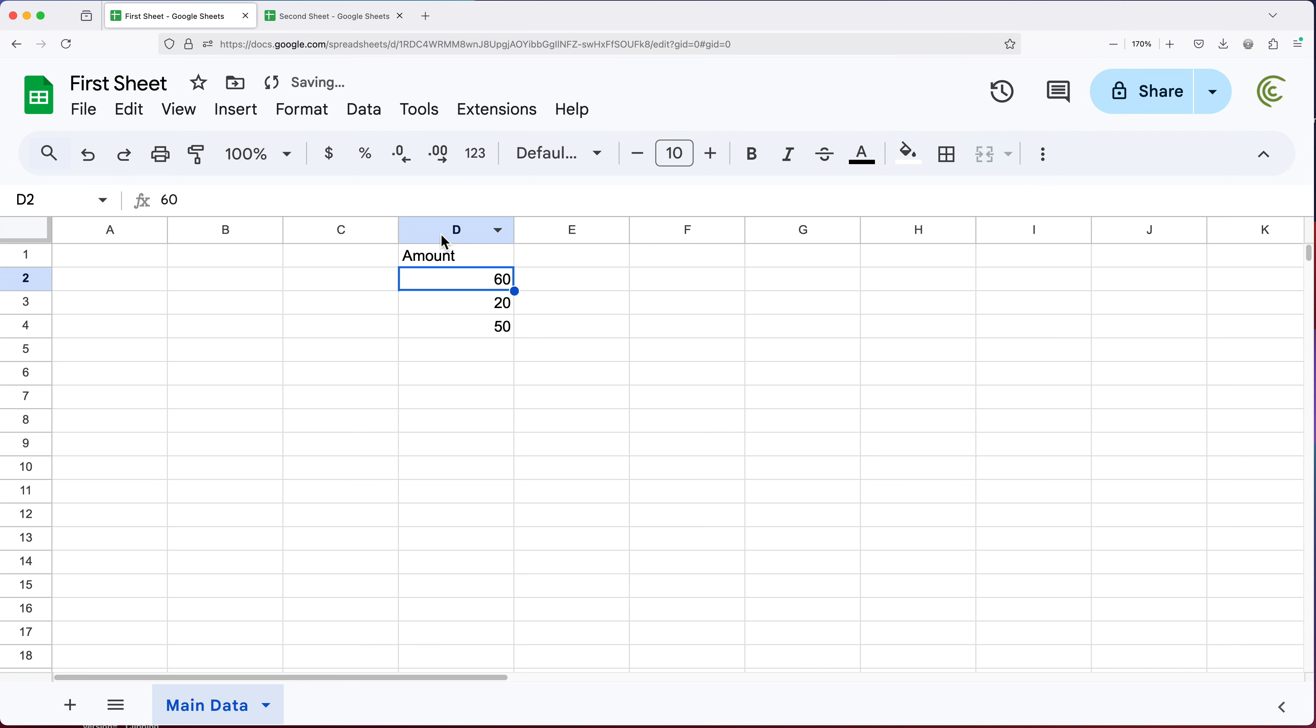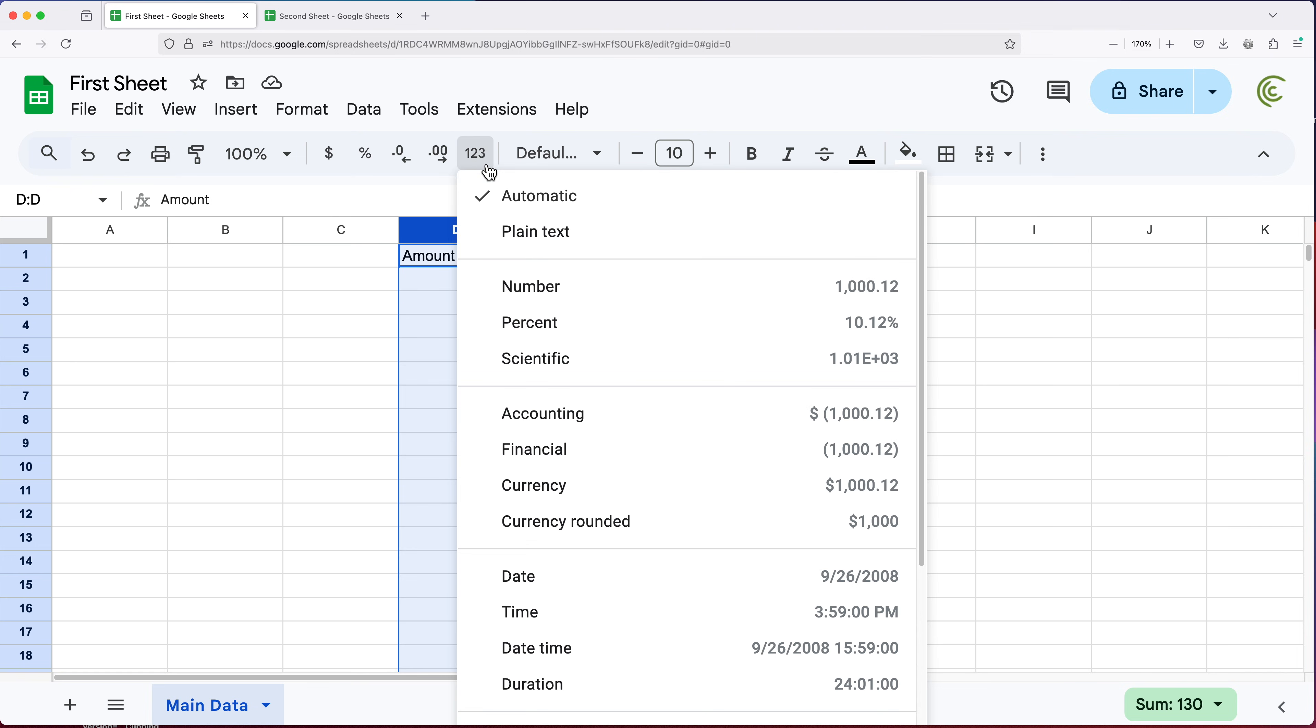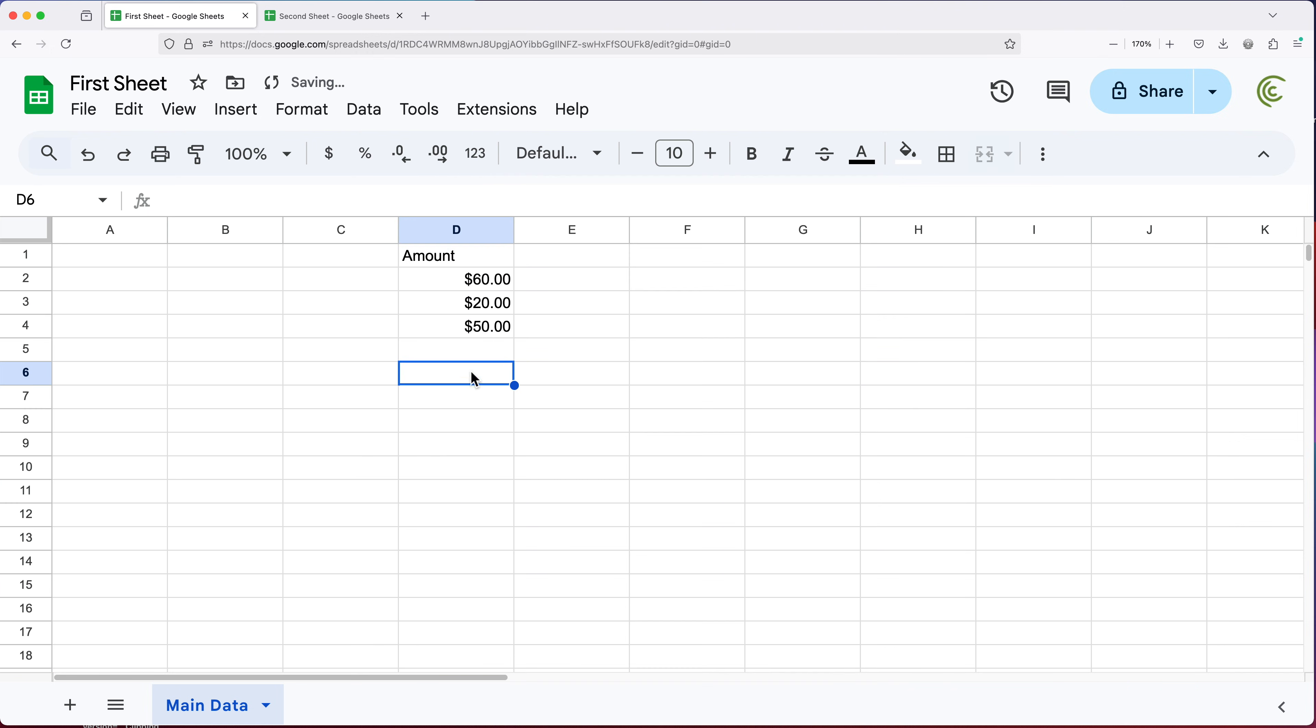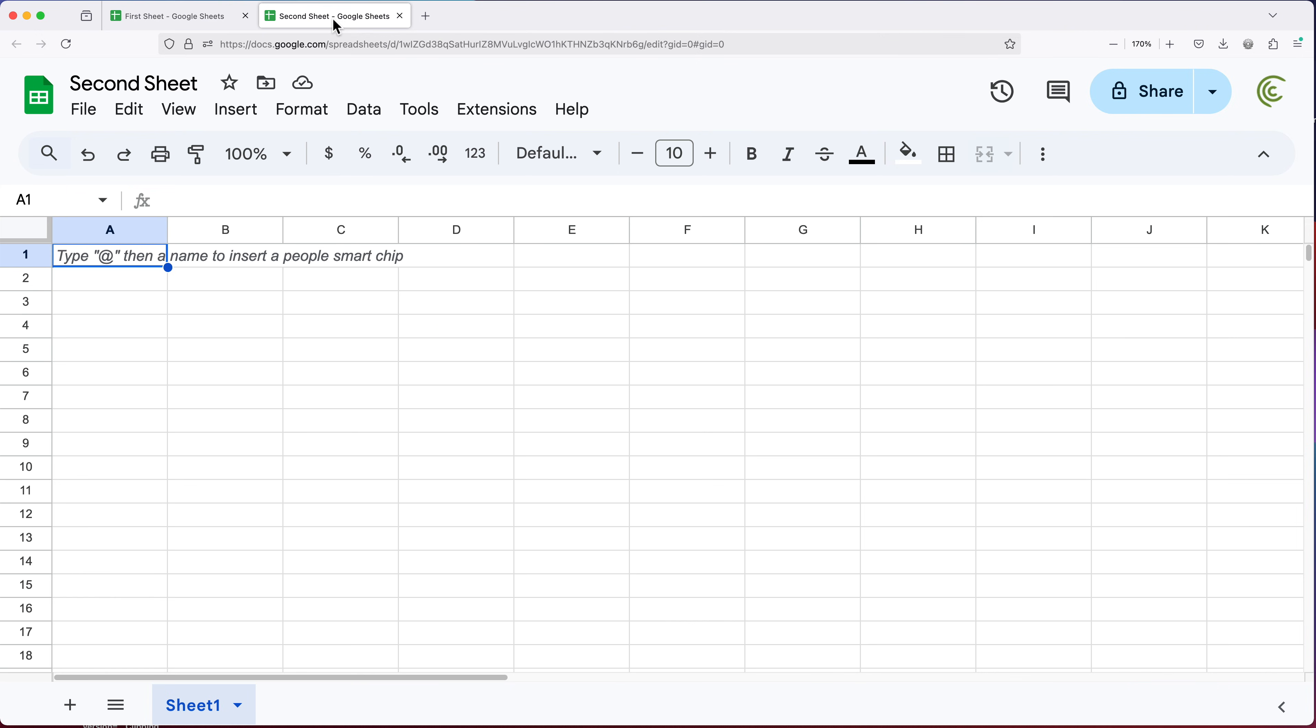And we'll use those numbers in a formula on a different sheet. So first of all, let's just change this to currency. So now let's try to reference these numbers on this second sheet. And to do that, we're going to have to use import range function.